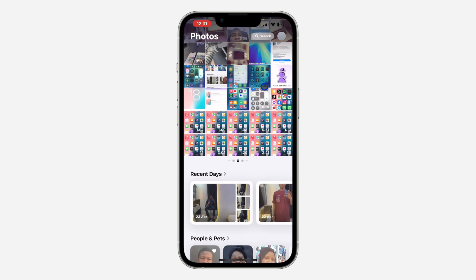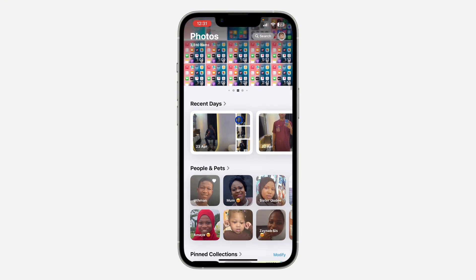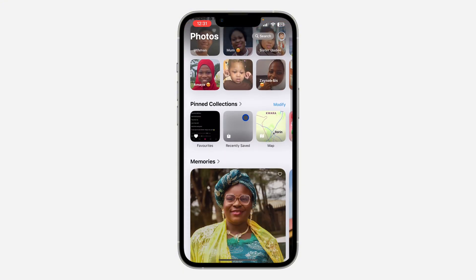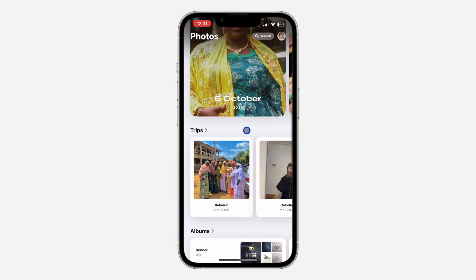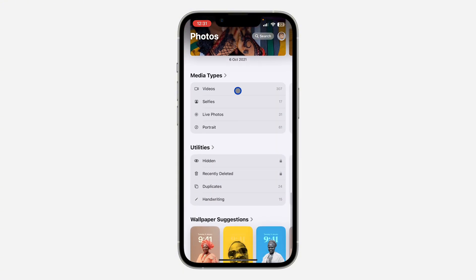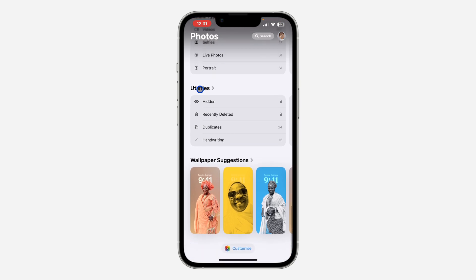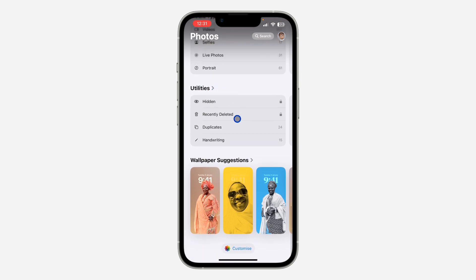The first thing is to open up the Photos app on your iPhone and scroll down like this. You're going to see Utilities right here. Under Utilities you are going to see Recently Deleted.